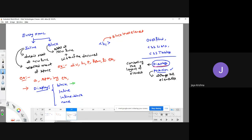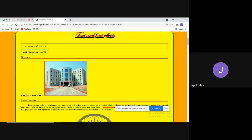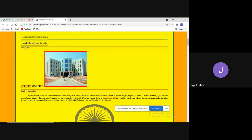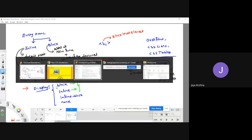When you write display: block, it converts an inline element into a block-level element so it gets block-level properties. display: inline converts a block-level element into an inline element. My requirement here is to convert the inline branch names — CSE, ECE, Mechanical, Civil — into block-level elements.